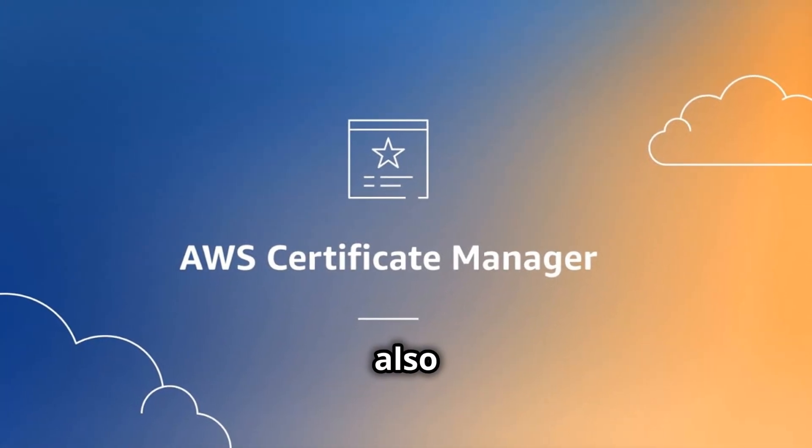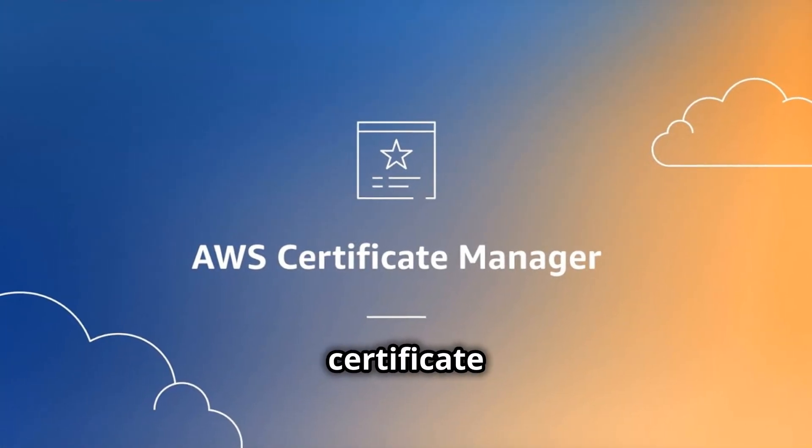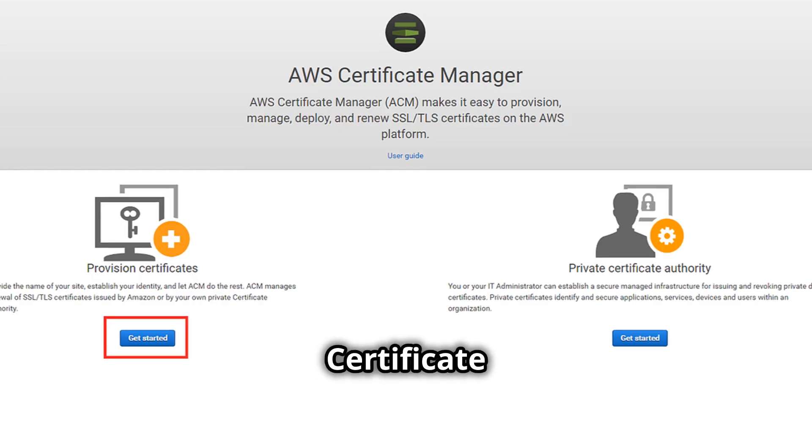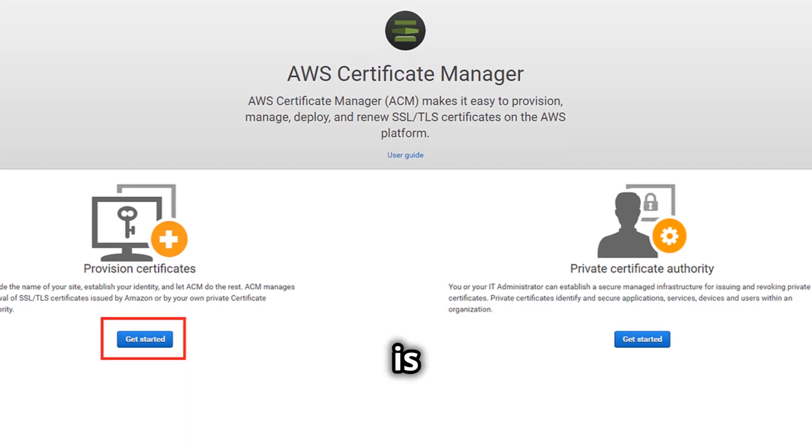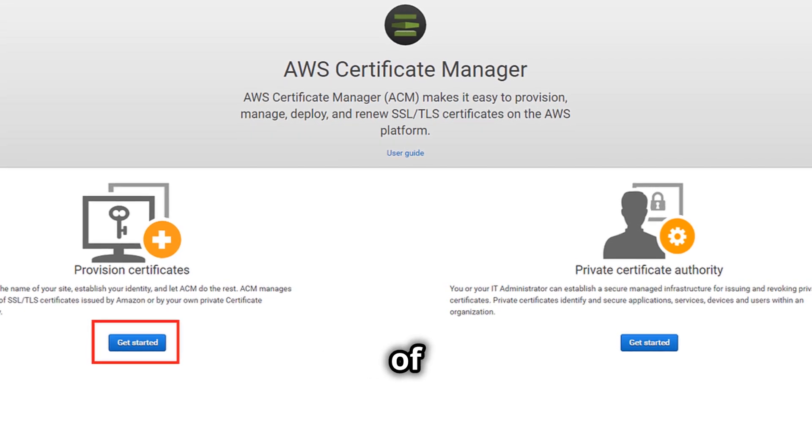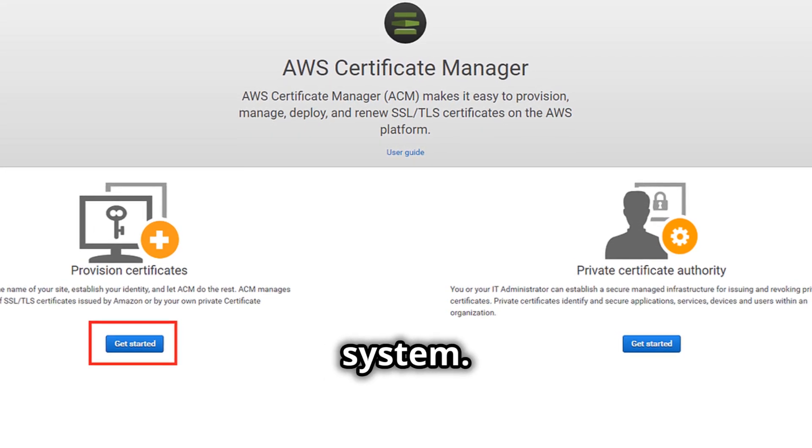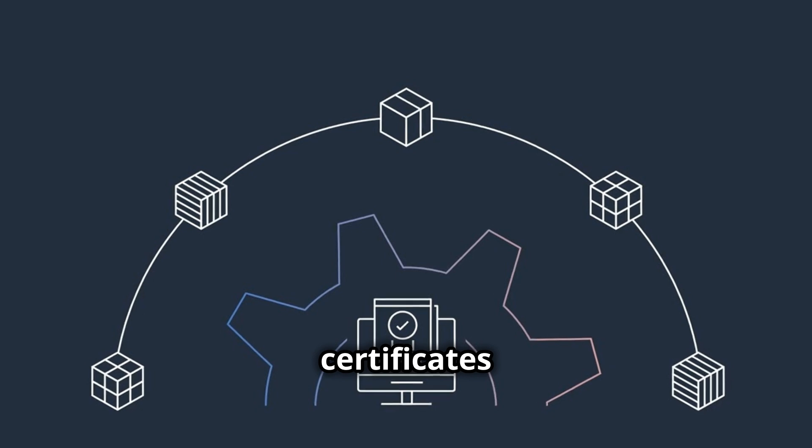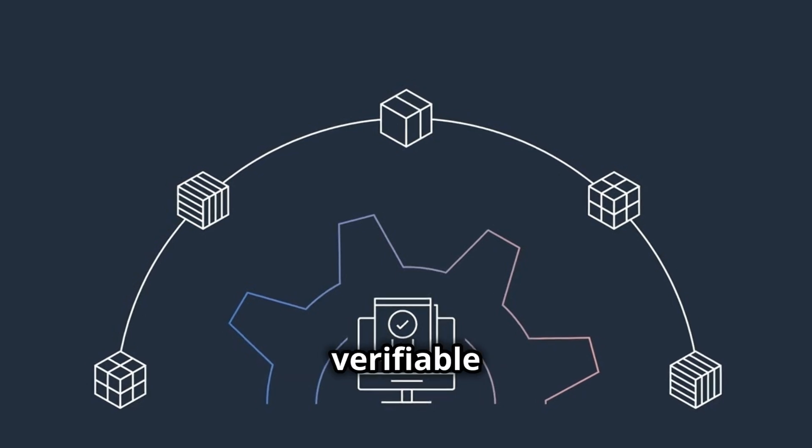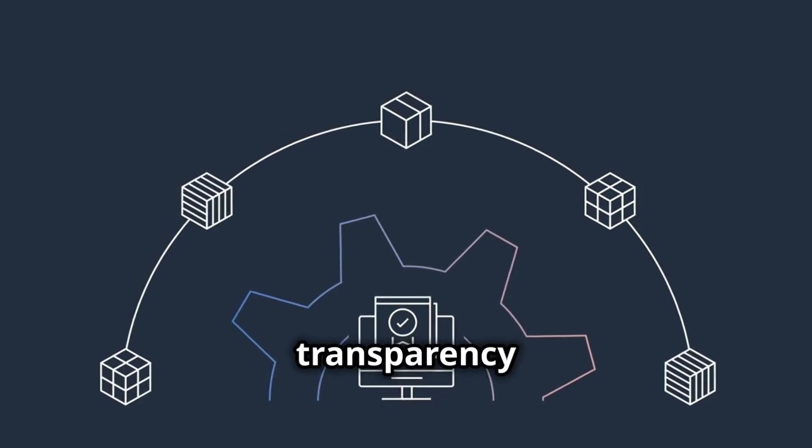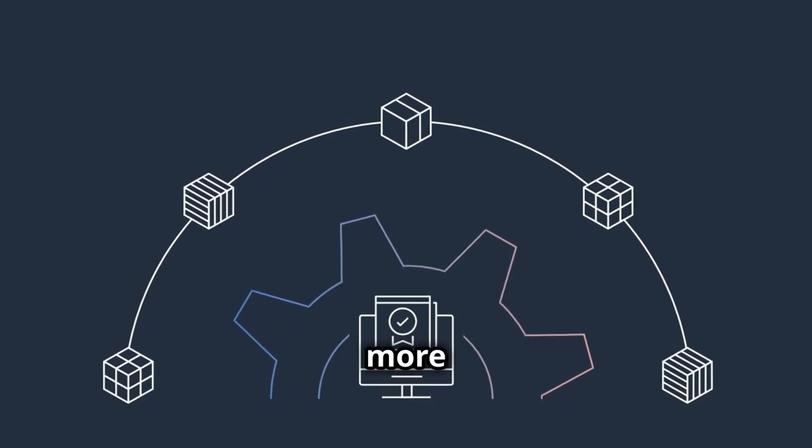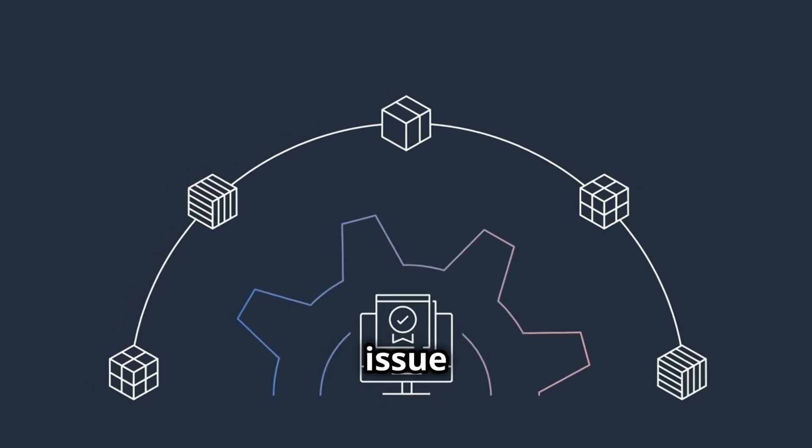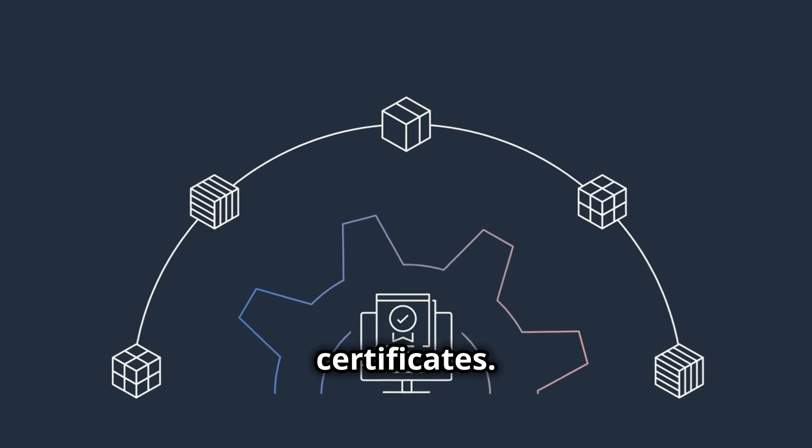ACM also supports Certificate Transparency. Certificate Transparency is an open logging system that enhances the security of the certificate system. By logging certificates in a publicly verifiable way, Certificate Transparency makes it more difficult for malicious actors to issue fake certificates.